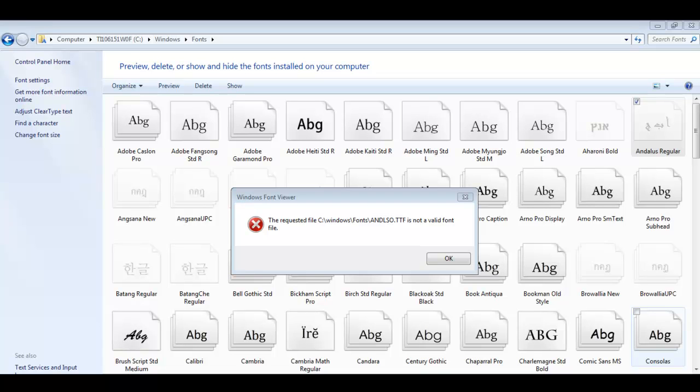One of the easy ways to find out is go to the font control panel, double-click on it, and you get a message from Windows telling you that you have a corrupted font.